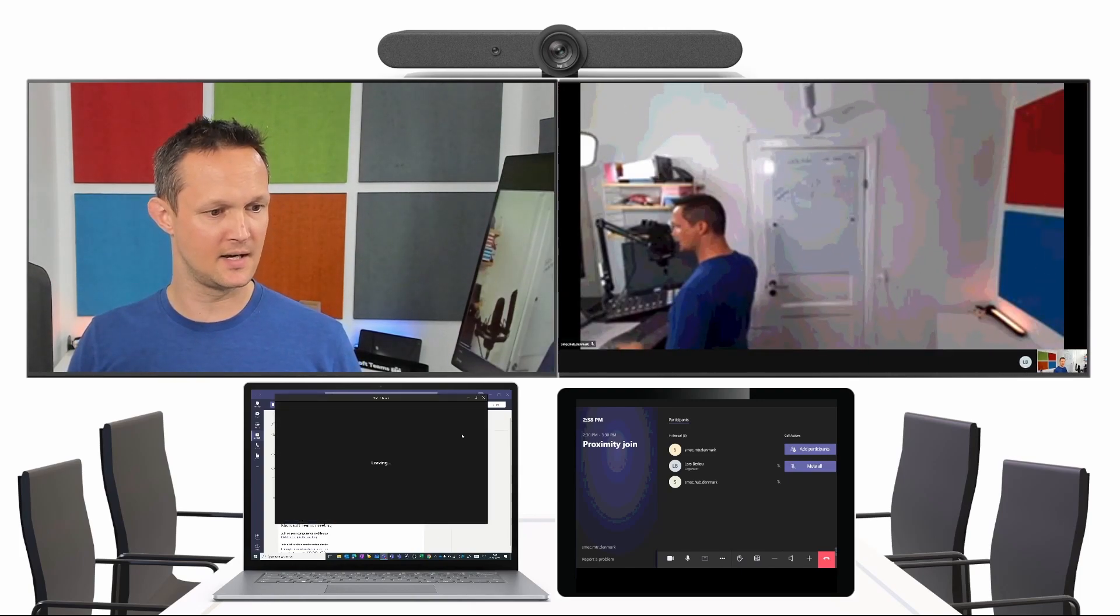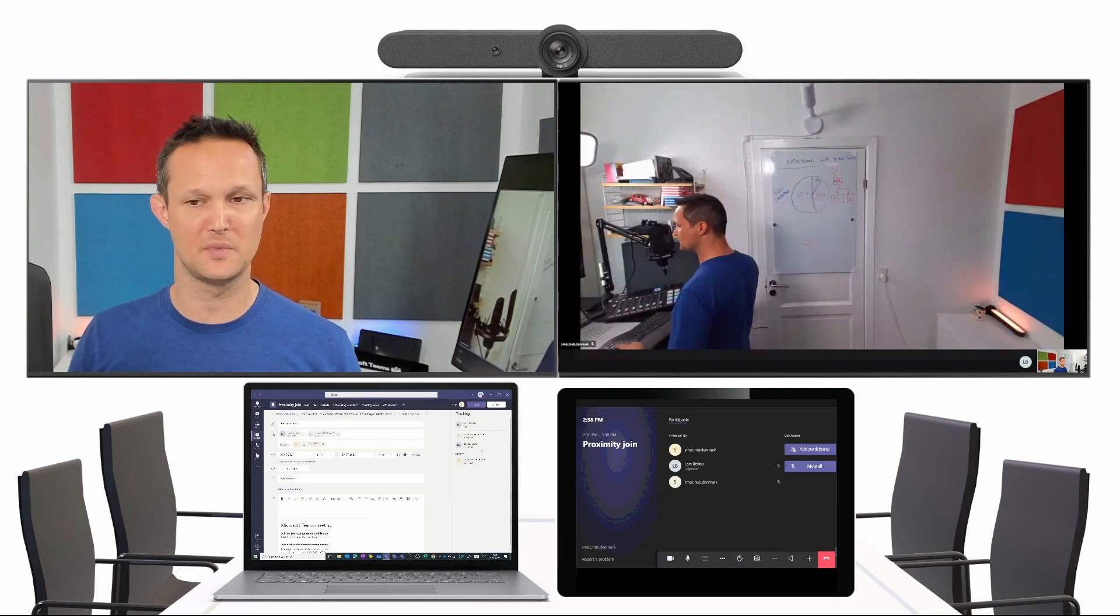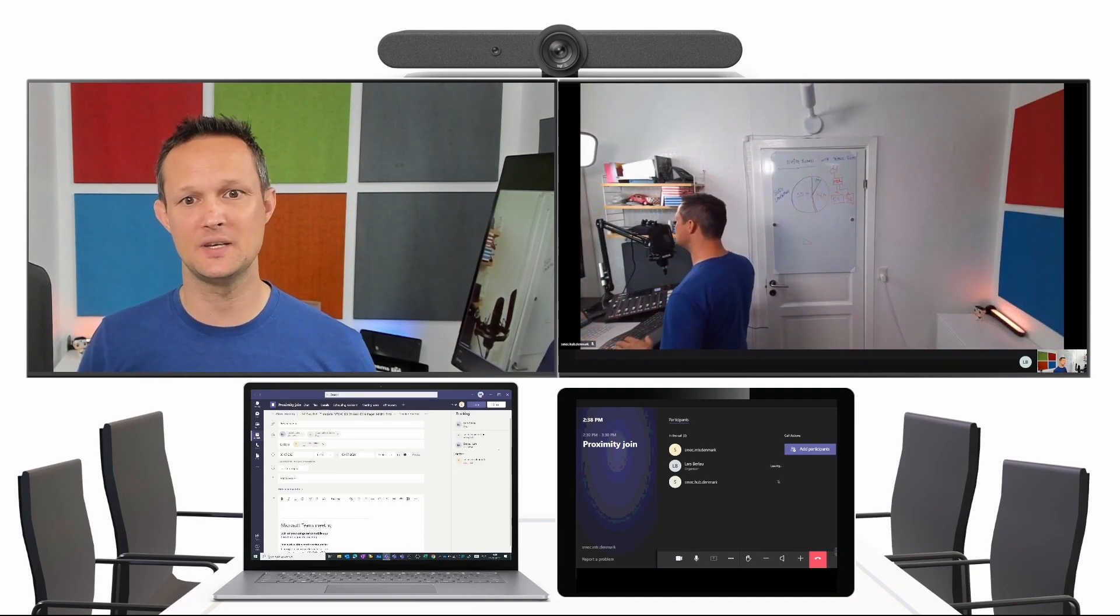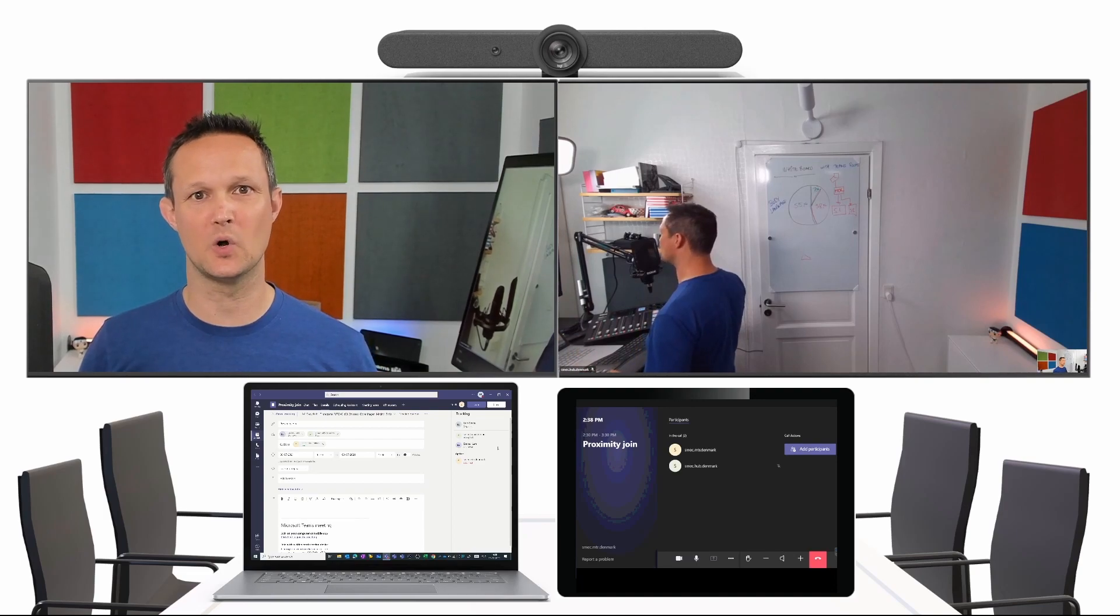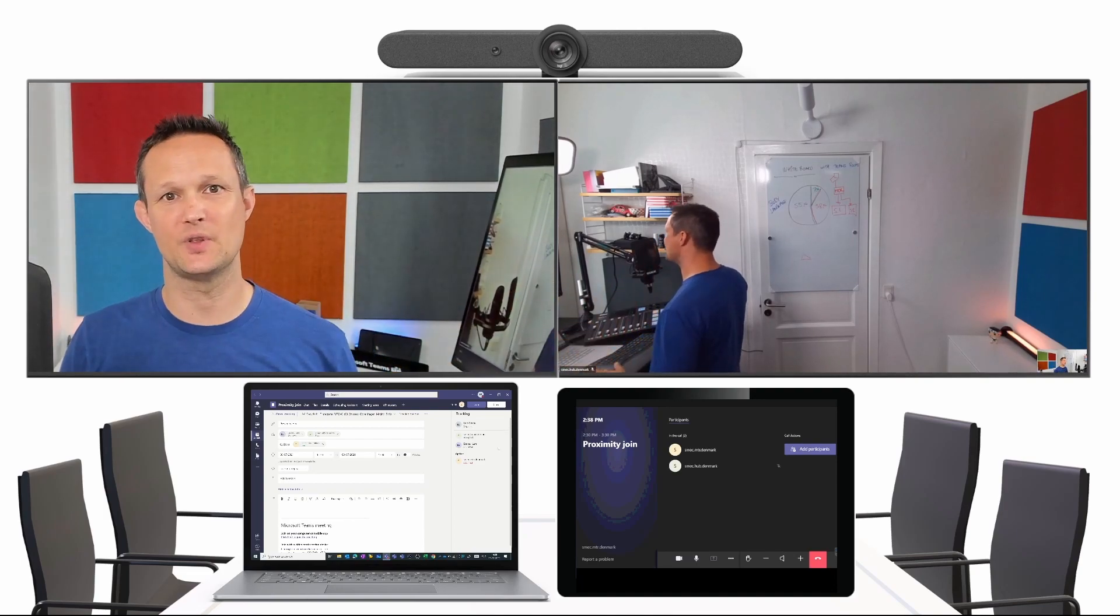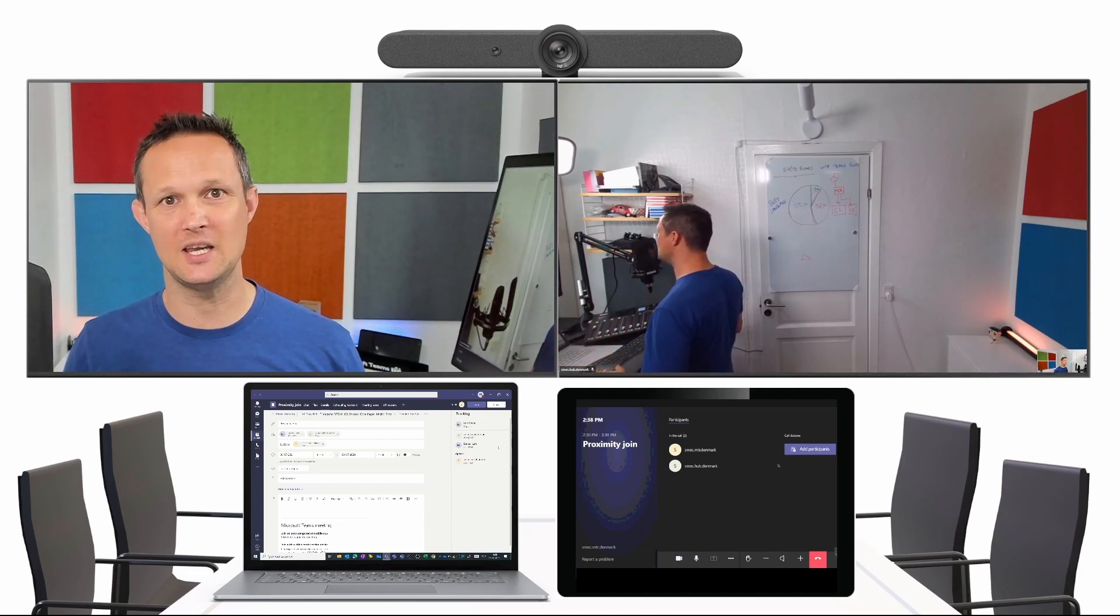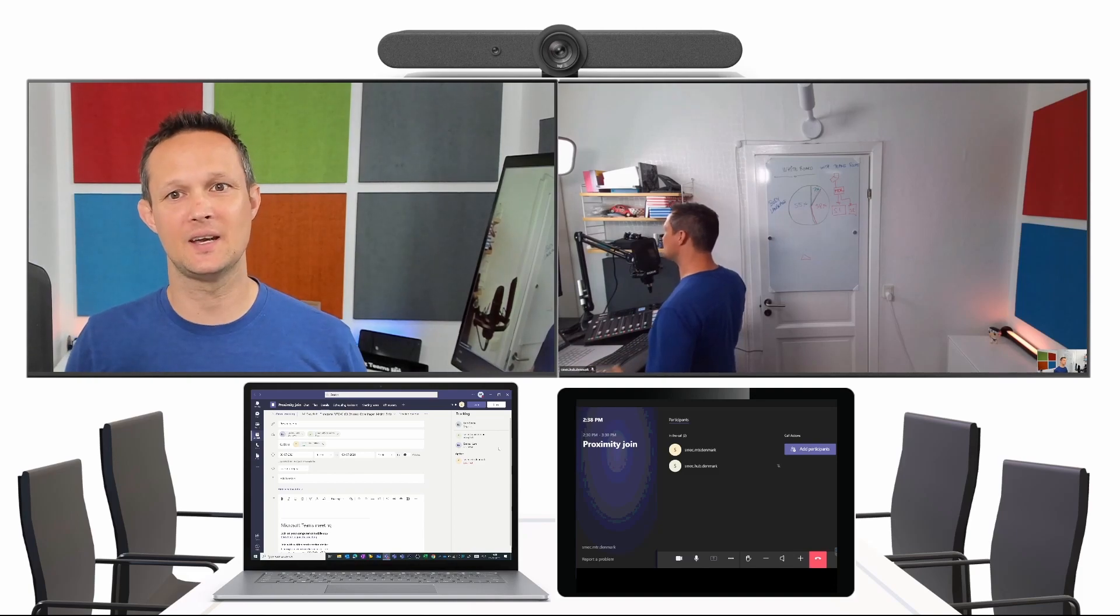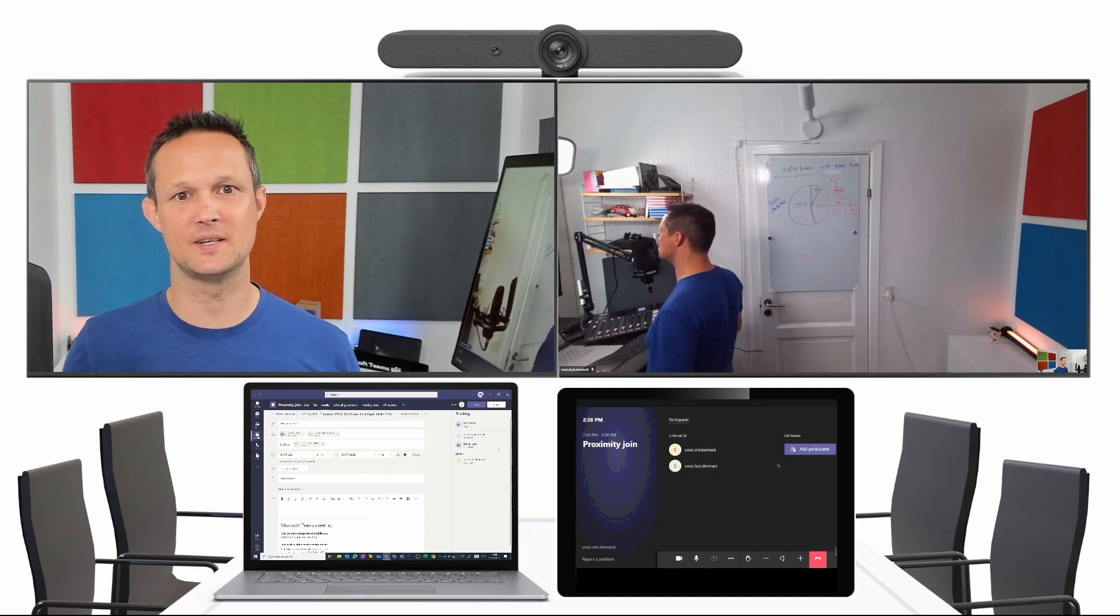And then I can disconnect from my PC. And even though I'm disconnecting from my PC, it will still be working on the Teams room. So that will keep in the meeting and will not disconnect.